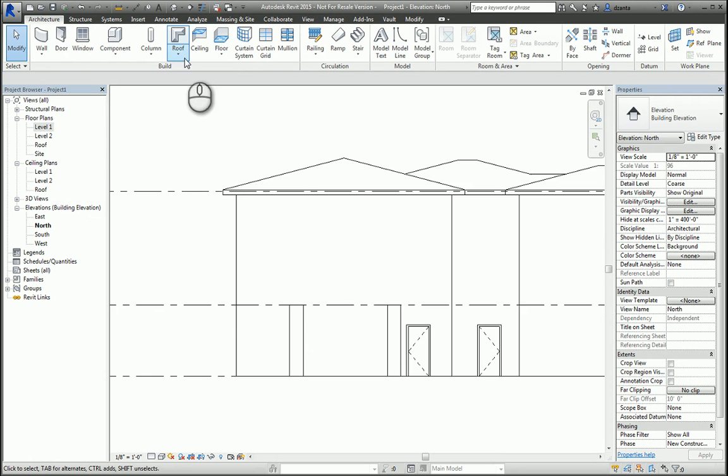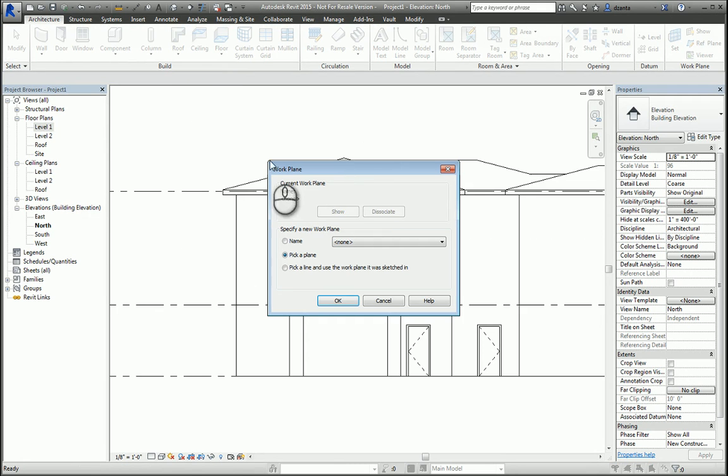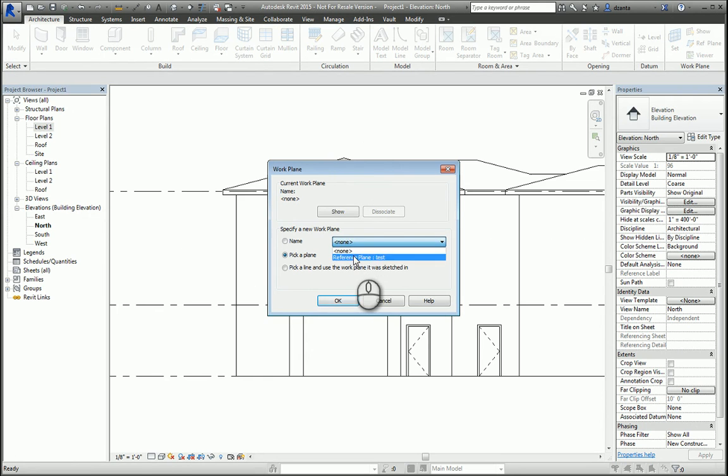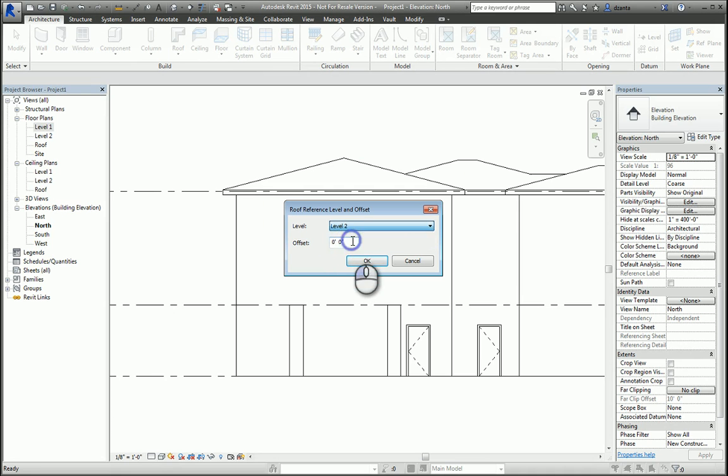Architecture tab, build panel, roof by extrusion. Once you've started the command, it will ask you what plane to create the profile on. Since you've already created a reference plane, select it. Hit OK. And it will ask you which level to associate it to. In this case, I'll associate it to level 2, and it goes into sketch mode.